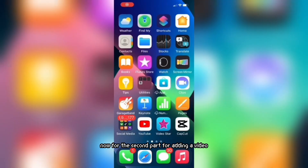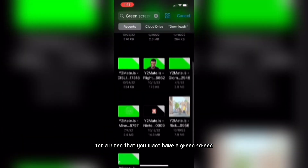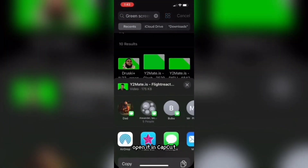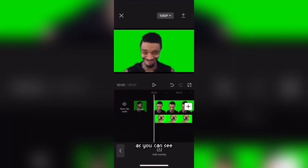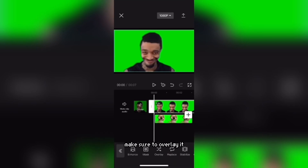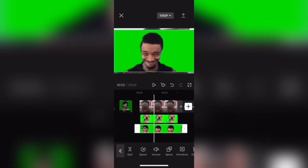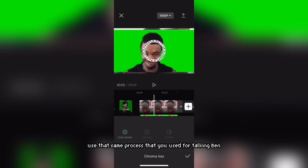For the second part — adding a video — if you want a video that has a green screen or blue screen, it doesn't matter. Open it in CapCut. As you can see, I accidentally made it part of the main video, so if you do something like this make sure to overlay it, then do the same process that you used for Talking Ben for using a picture.